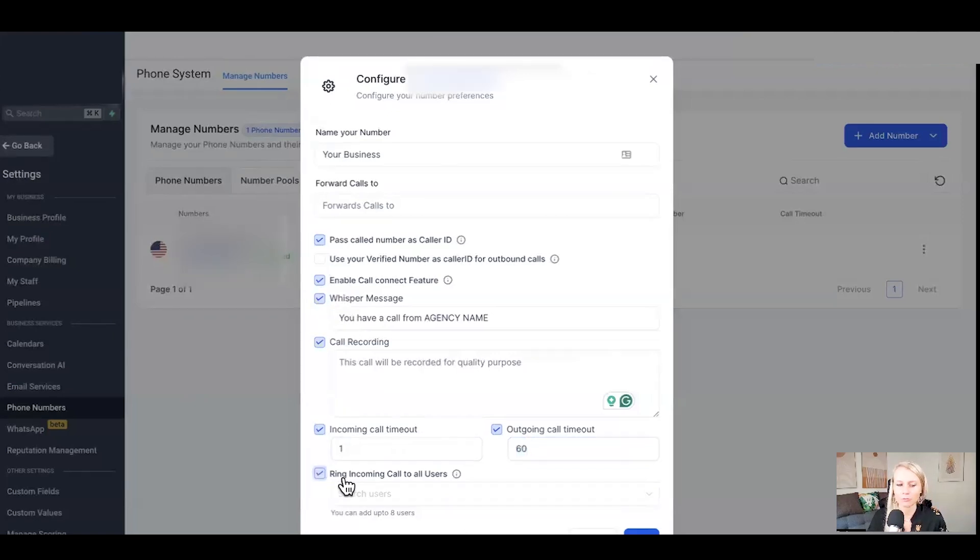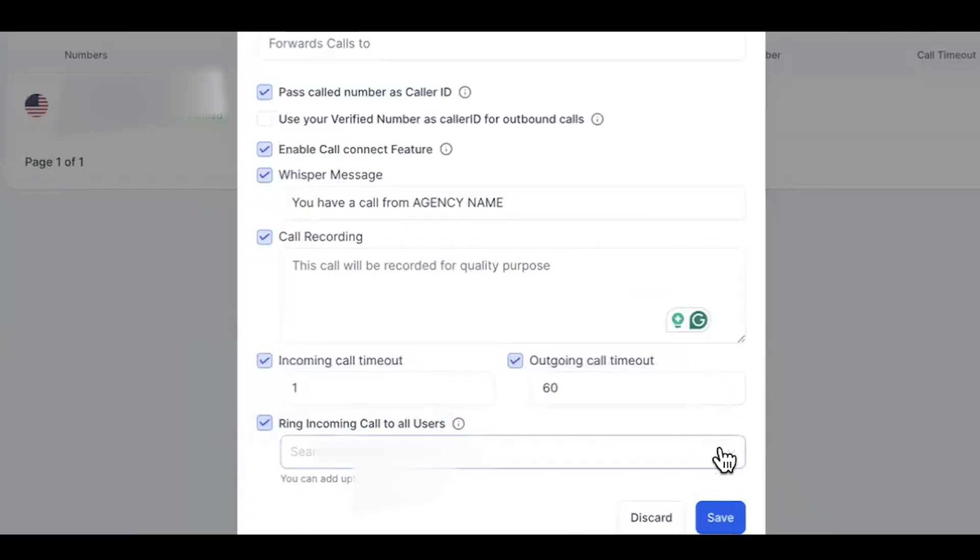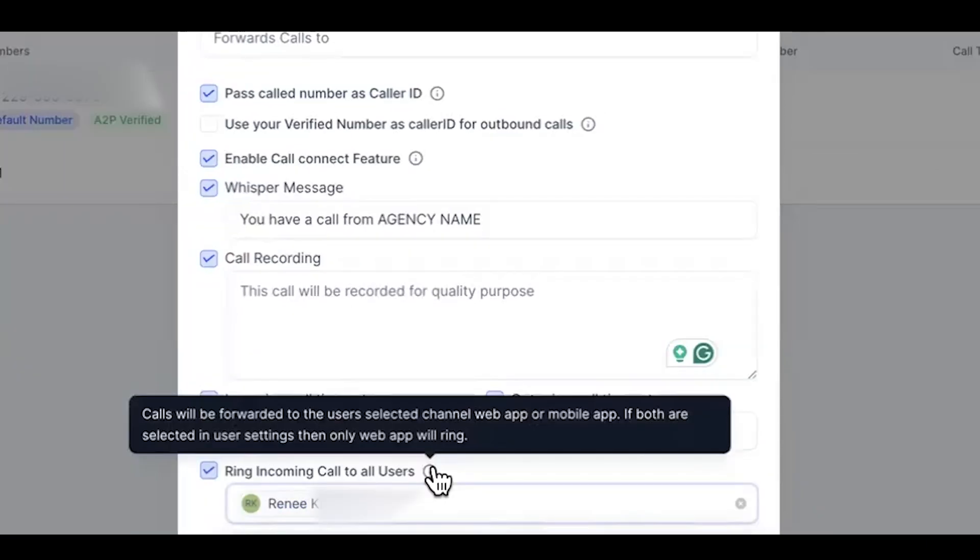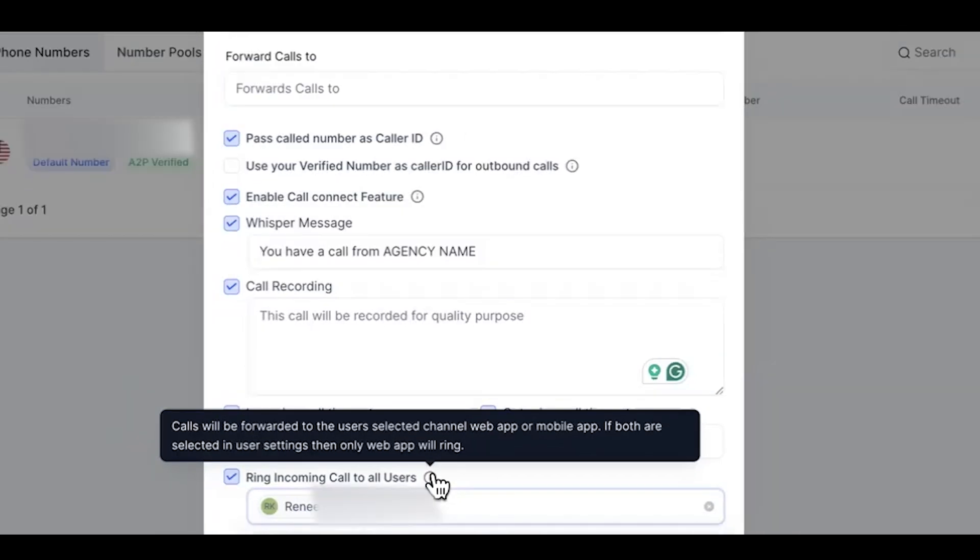Next up is the ring incoming call to all users. On the dropdown menu, you can select your user. And what that means is all the calls are forwarded to the user selected channel web app or mobile app. But if both are selected in user settings, then only the web app will ring.